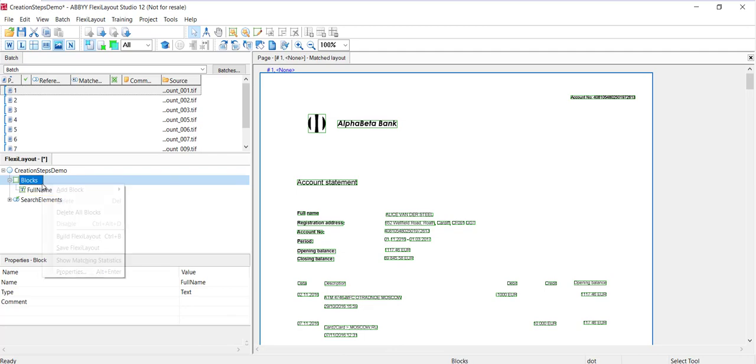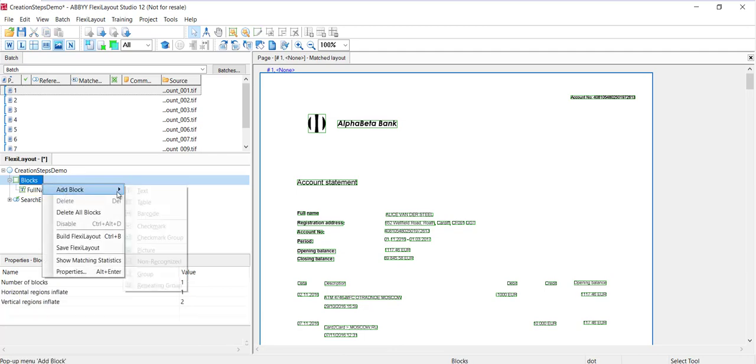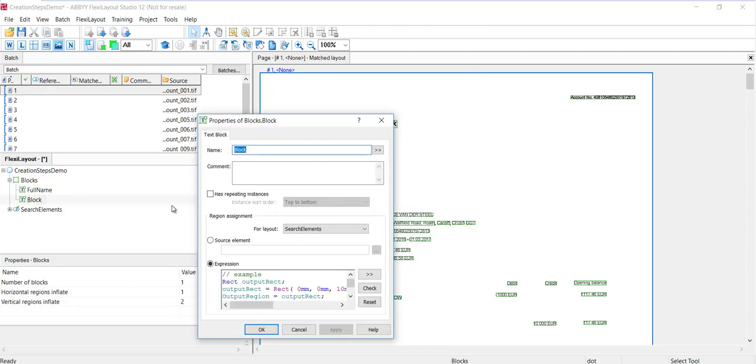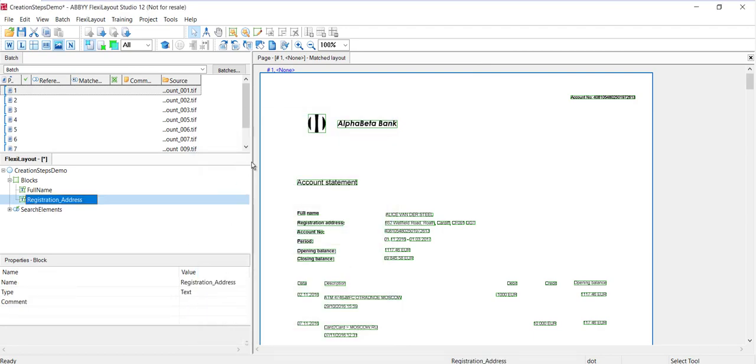And let's also add a block registration address using an underscore there, and account number.